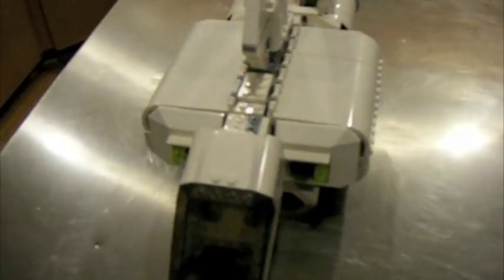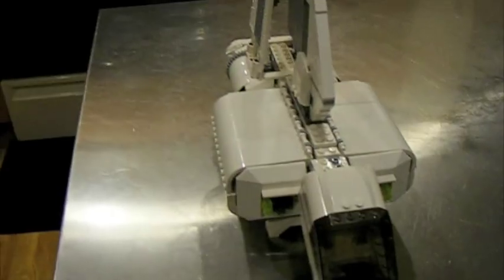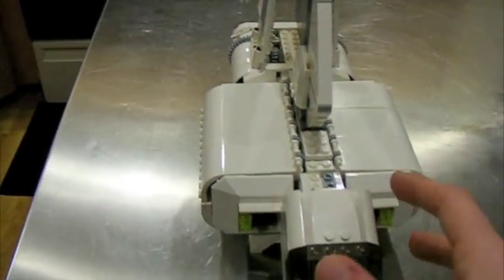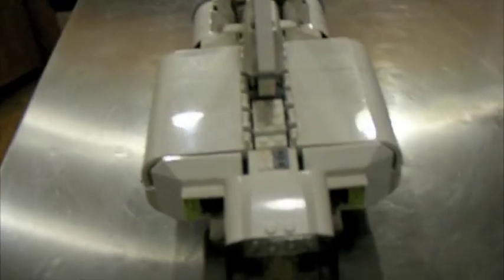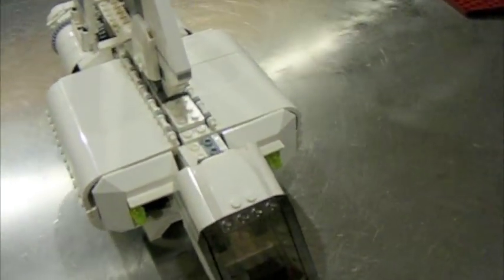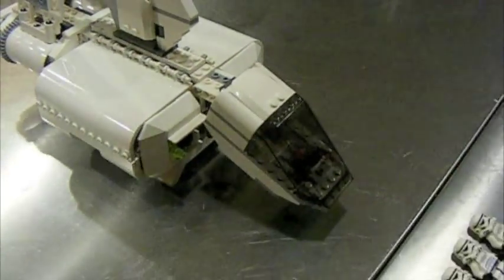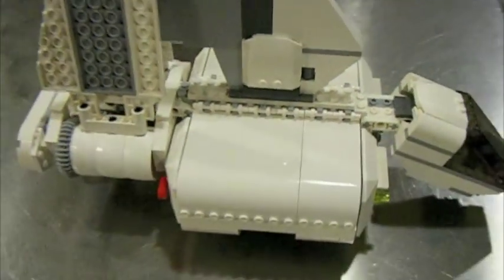Just to compare real quick, this is the Imperial landing craft. It is 50 US dollars. It's currently not sold by Lego anymore. But it is 471 pieces. So it's ten dollars less and about 130, 140 pieces less.